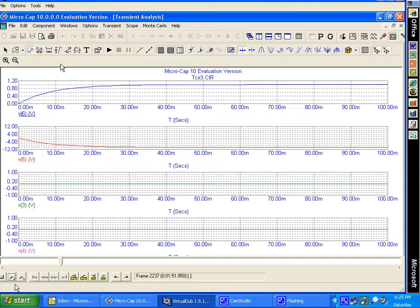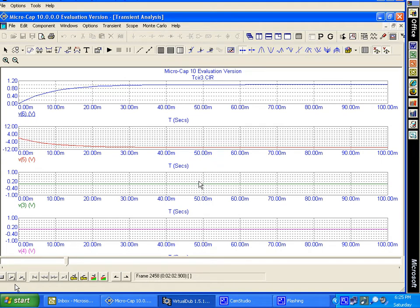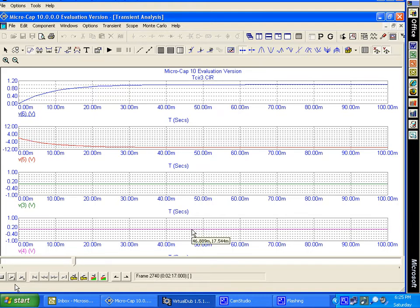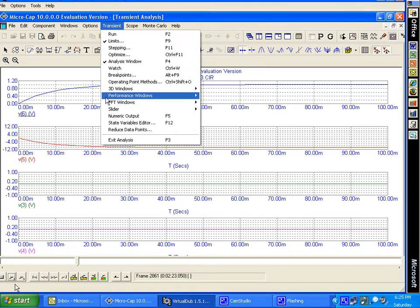We see that the capacitor charges from 0 to 1 volt. The minus 10 amplifier goes from 0 to minus 10 volts. The voltage at node 3, which is the positive input terminal of the op amp, is grounded to the switch, so it's at 0 volts. The minus terminal input of the op amp also stays at 0 volts. We'll exit the transient analysis area and we're back to this circuit.